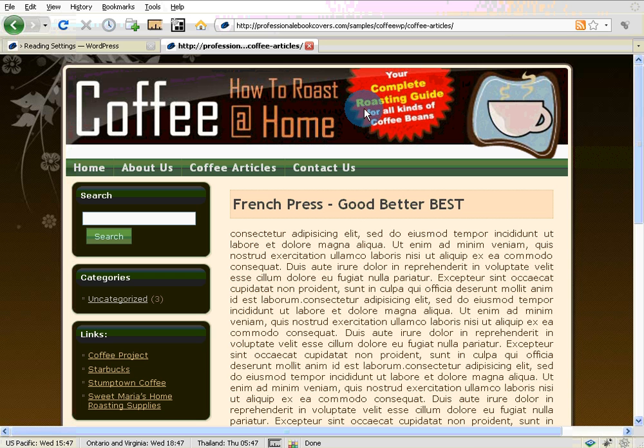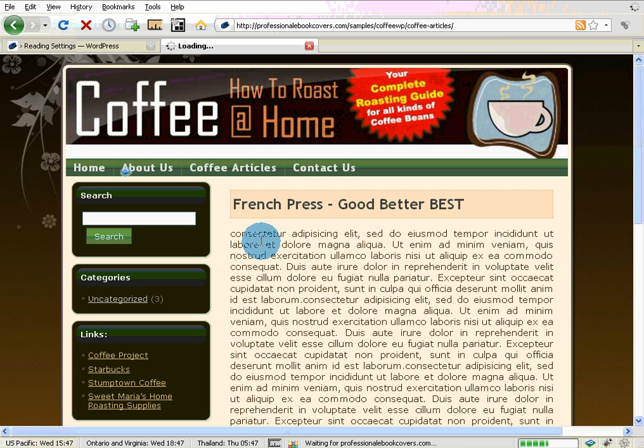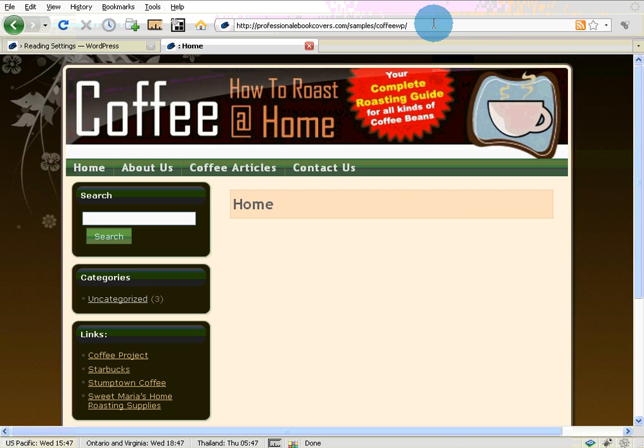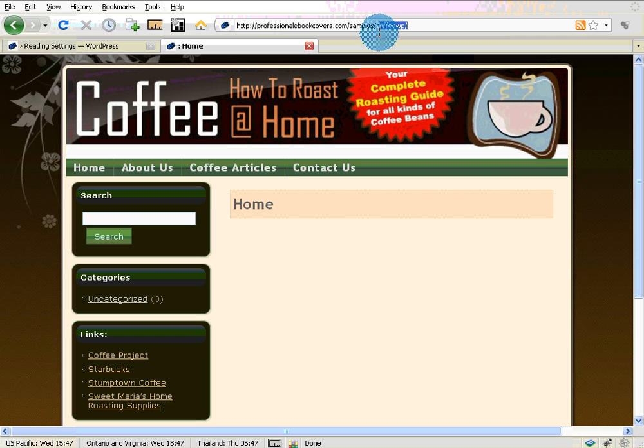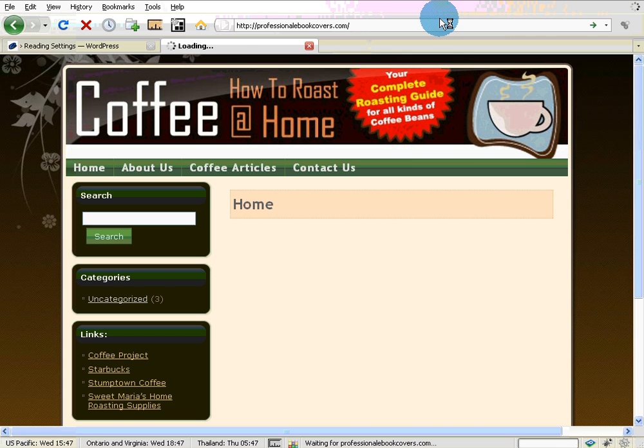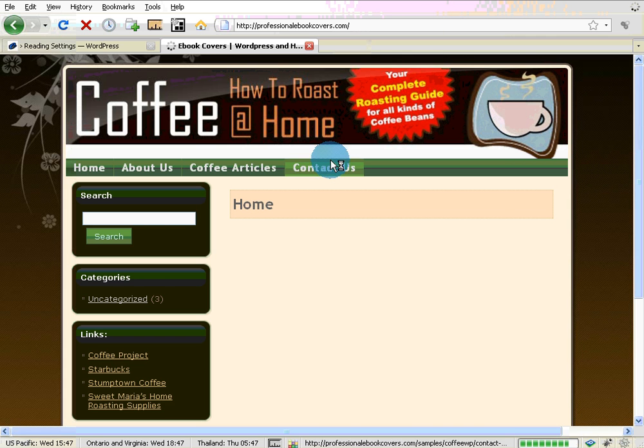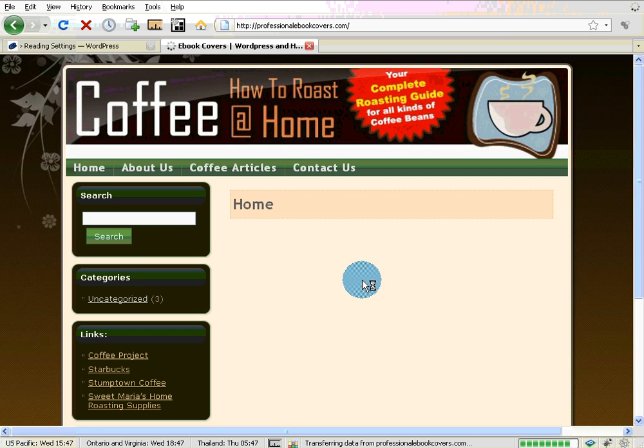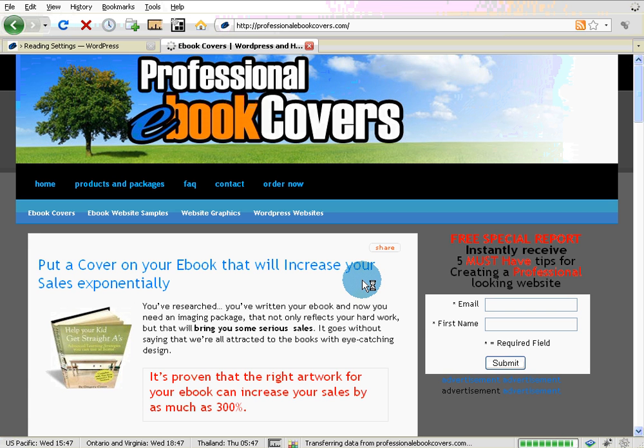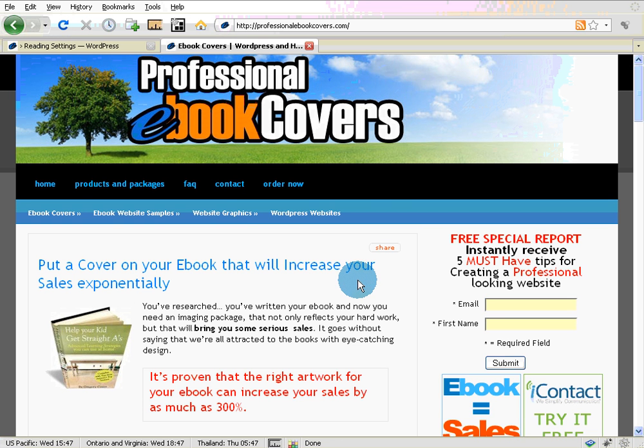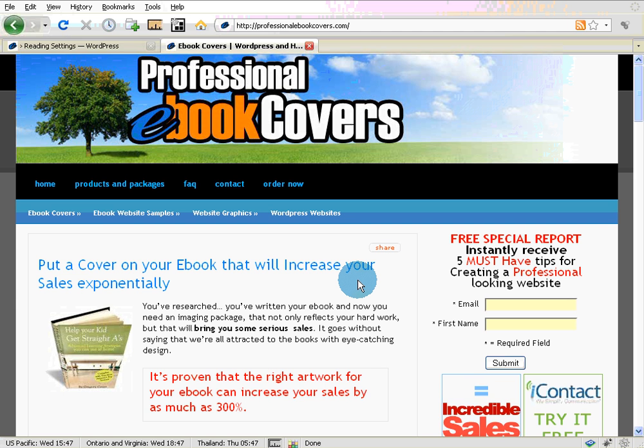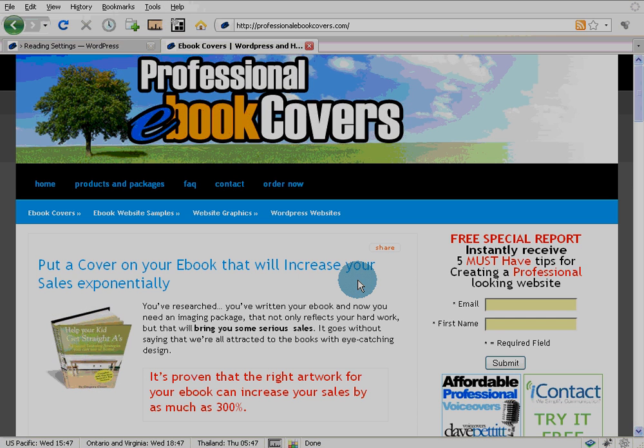That's what we'll do in the next video - teach you how to add content to those pages that you've just created right now. If you want to watch more helpful tutorials or perhaps order your own WordPress site or a graphics package for your website, just visit us at ProfessionalEBookCovers.com. From the design team at Professional E-Book Covers, I'm Dave. Thanks very much for watching.